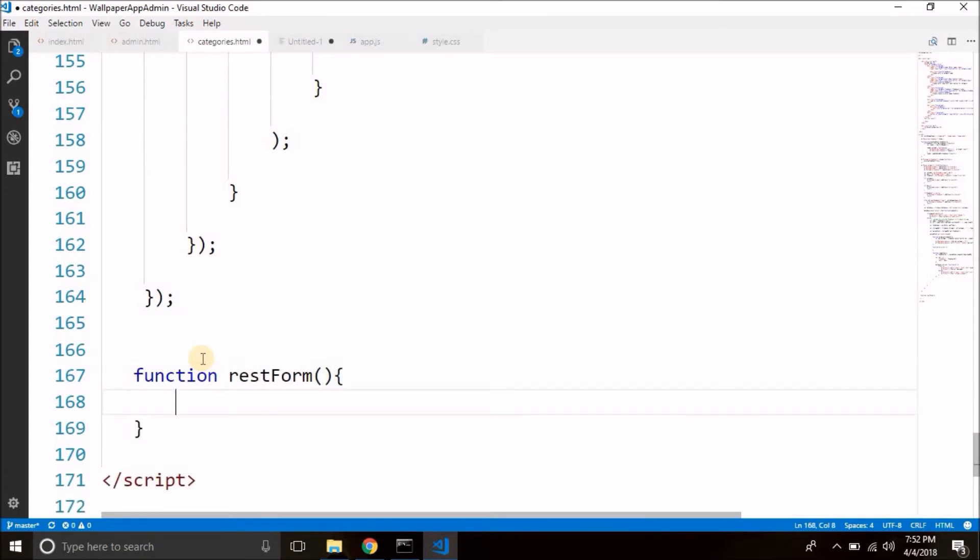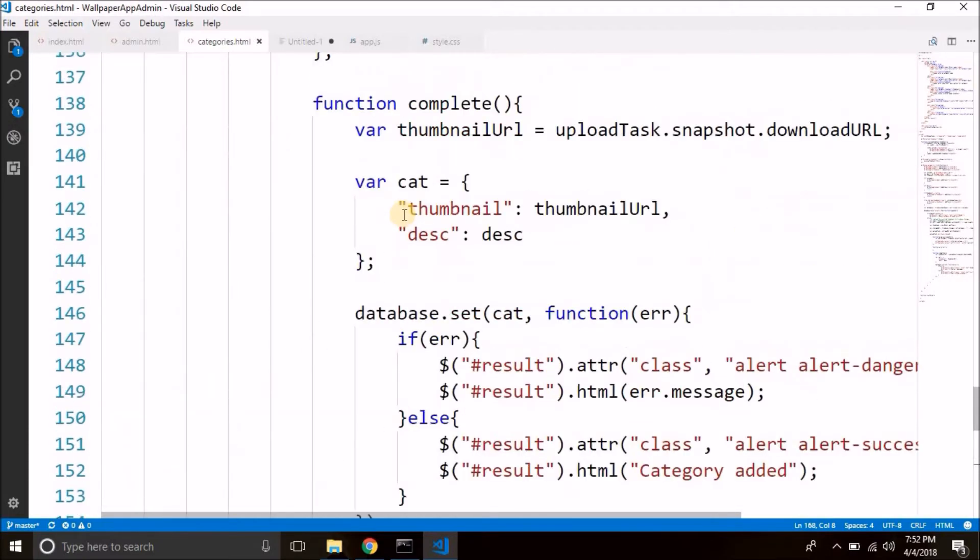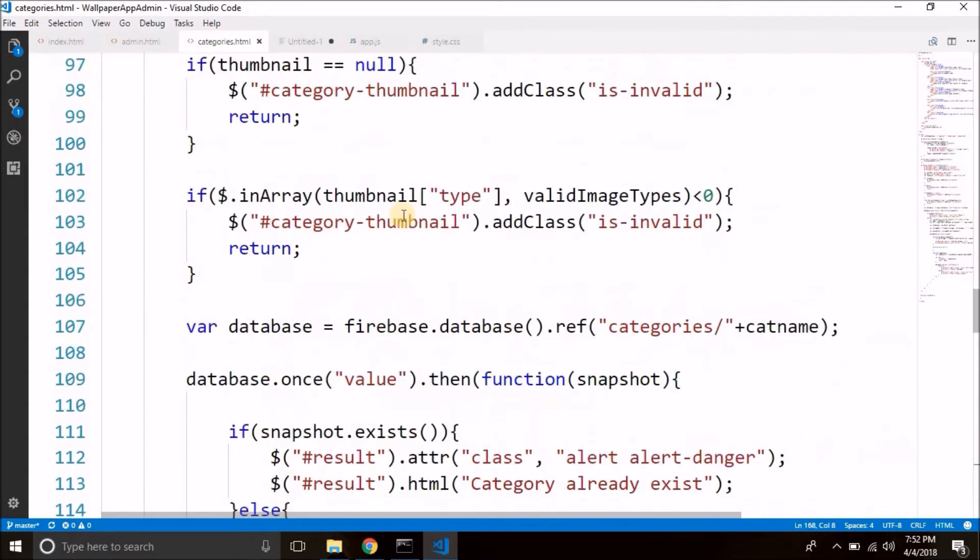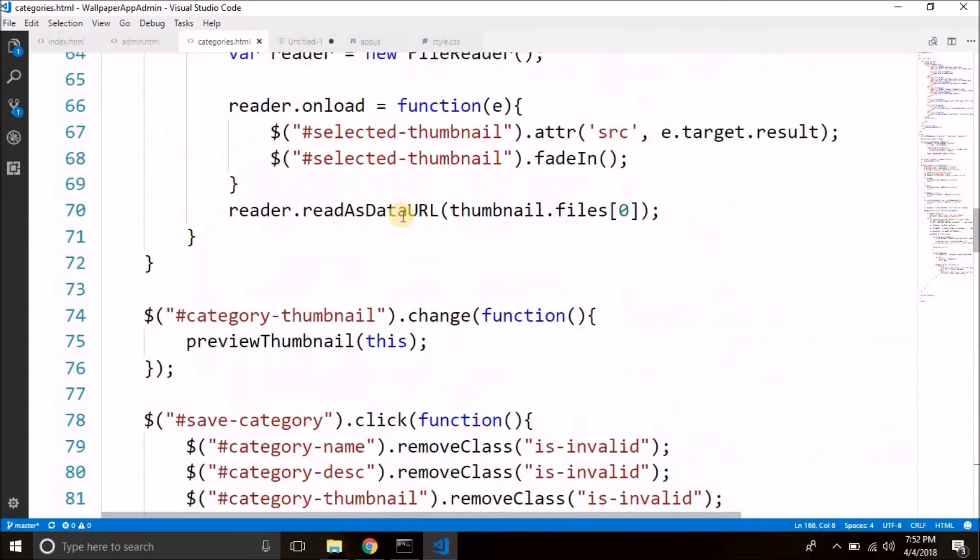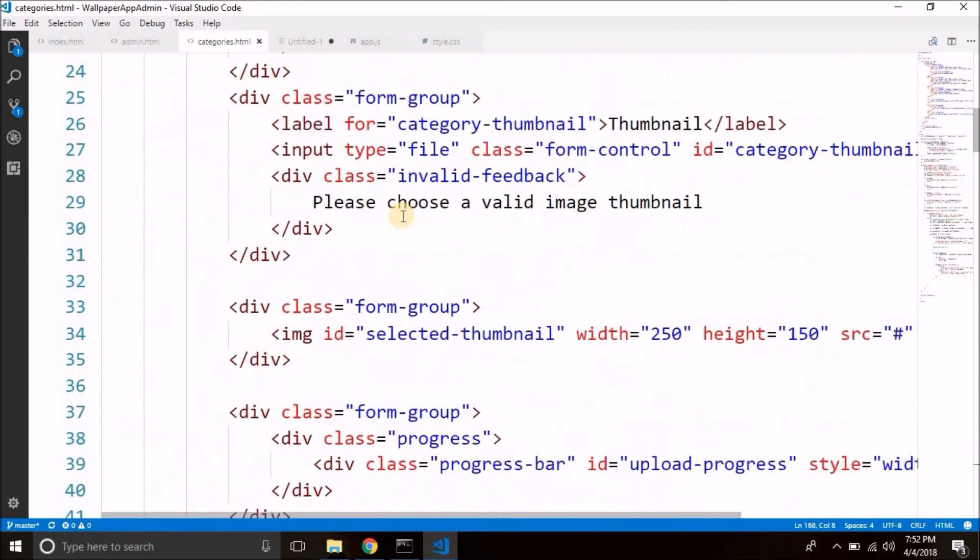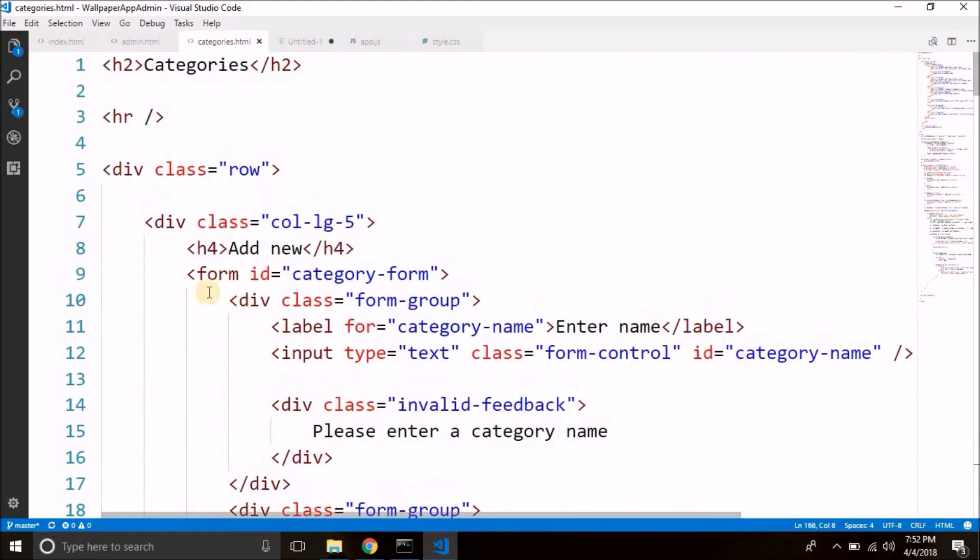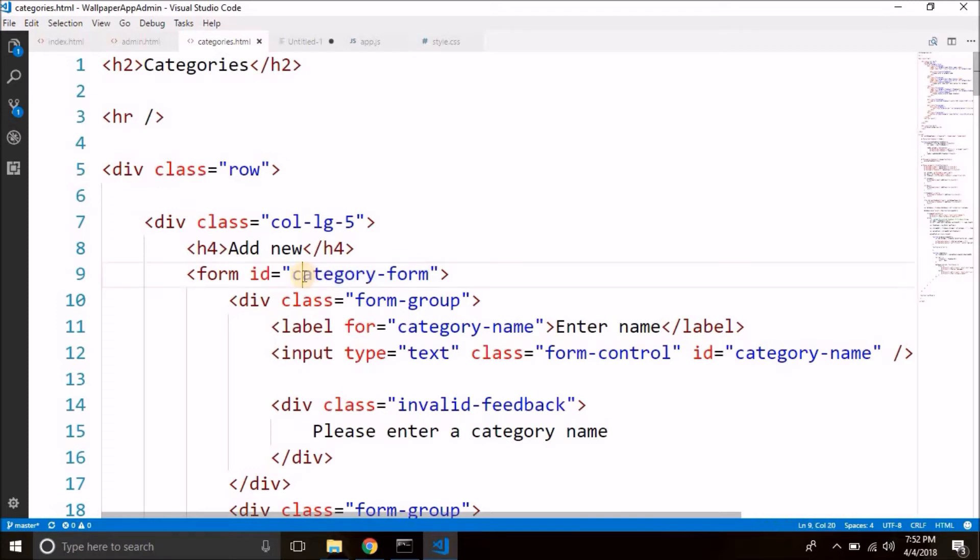We will create a function named function reset form. Now first we will select our form here so our form is at the top. You can see it here we have this form and the ID is category form. Remember you also have this ID. If not just put the ID to your form. This ID will help us to select this form.